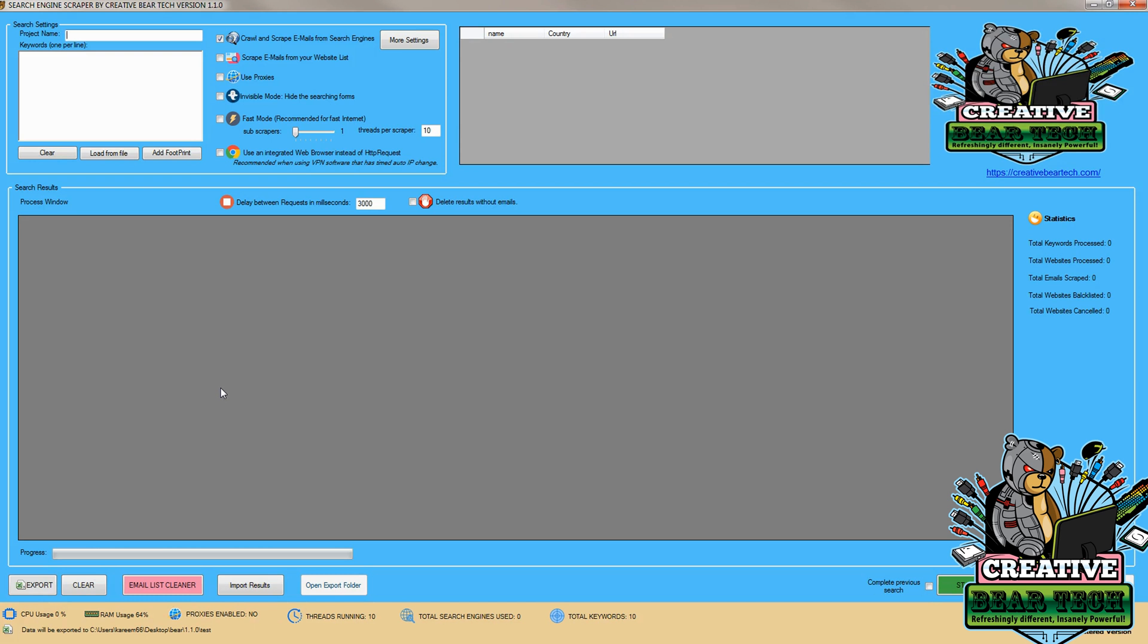Now Ecosia is a search engine company based in Berlin, Germany that actually plants trees by donating 80% of its surplus to nonprofit organizations to help reforestation and make the world a greener and more eco-friendly place.